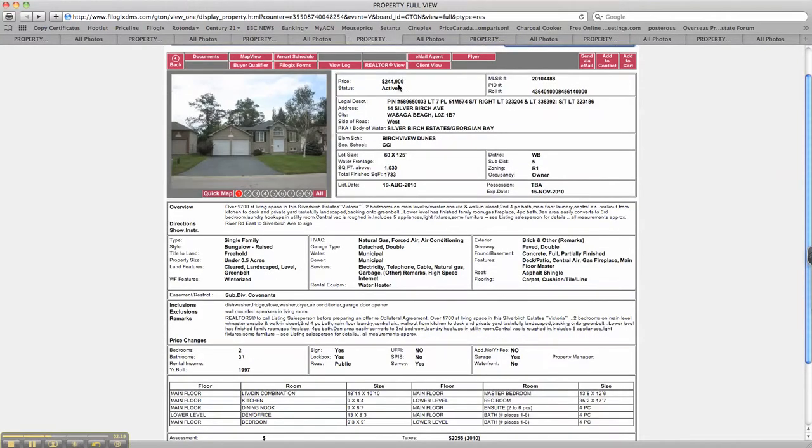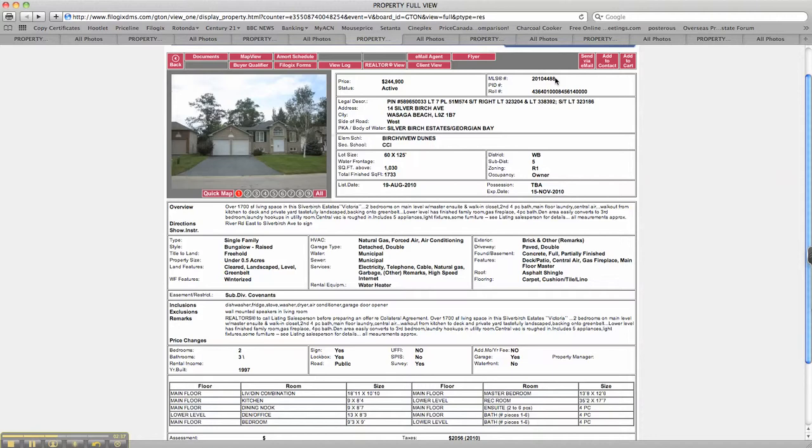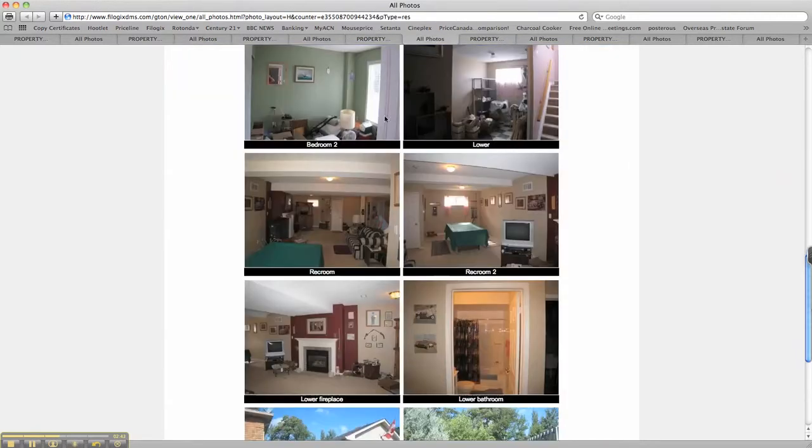Family homes. Average house price in Wasaga Beach is over $250,000. This is a two bedroom family home, three bathrooms for under $250. 14 Silver Birch Avenue, $244,900. MLS number 201-044-88. Attractive house, typical Wasaga Beach design.